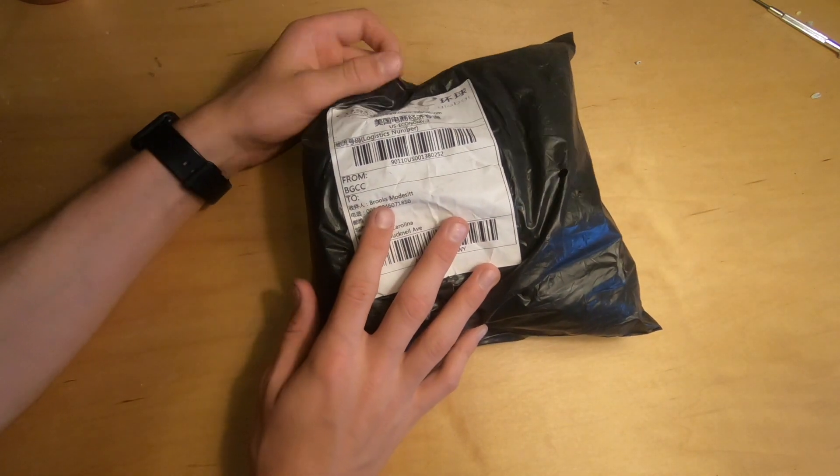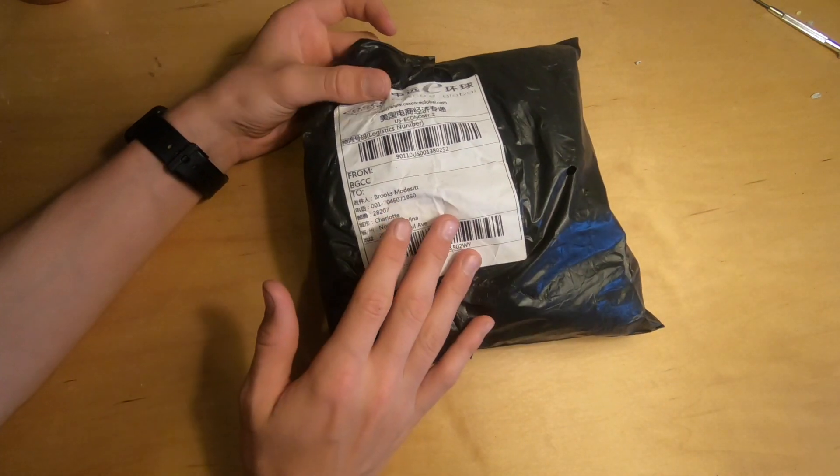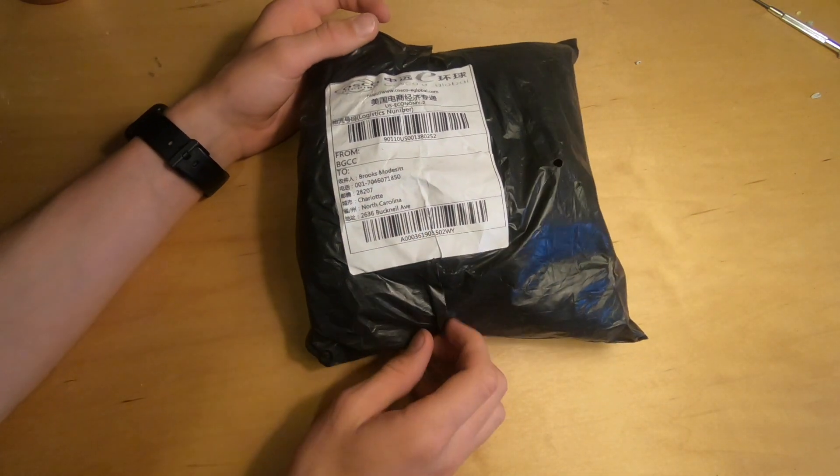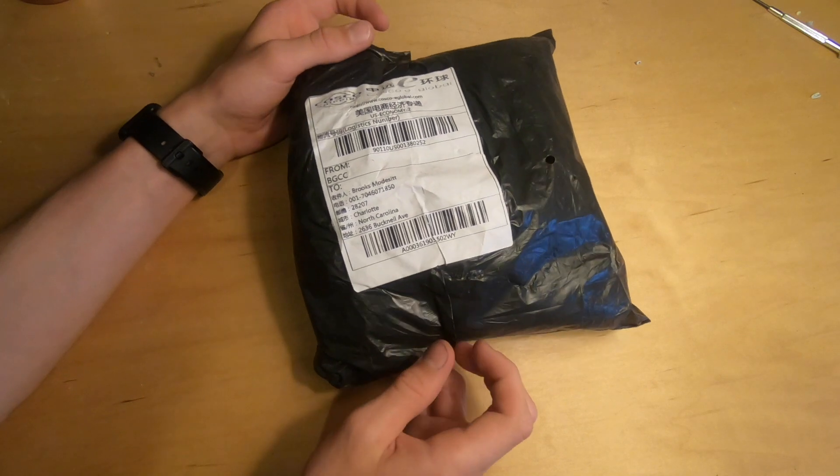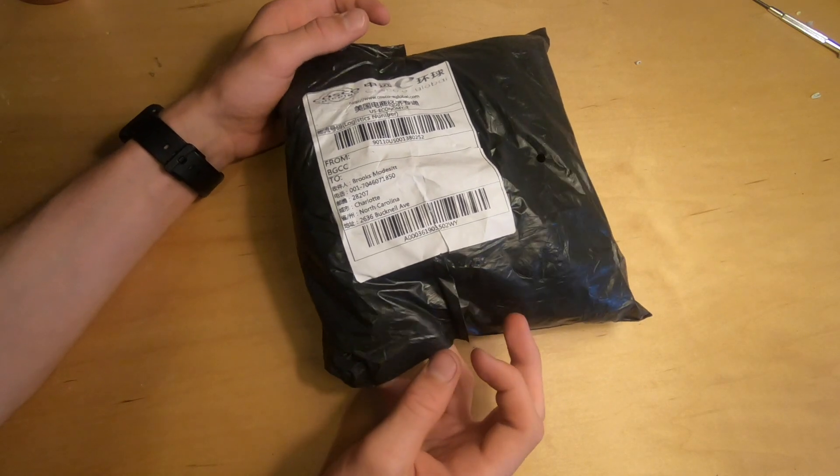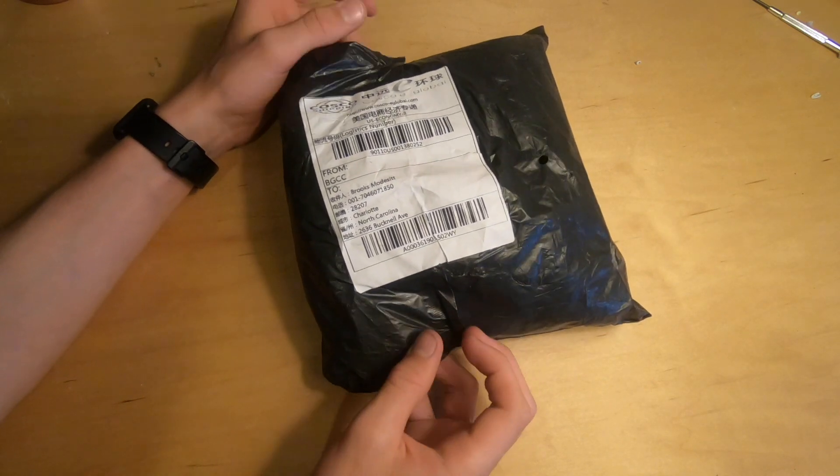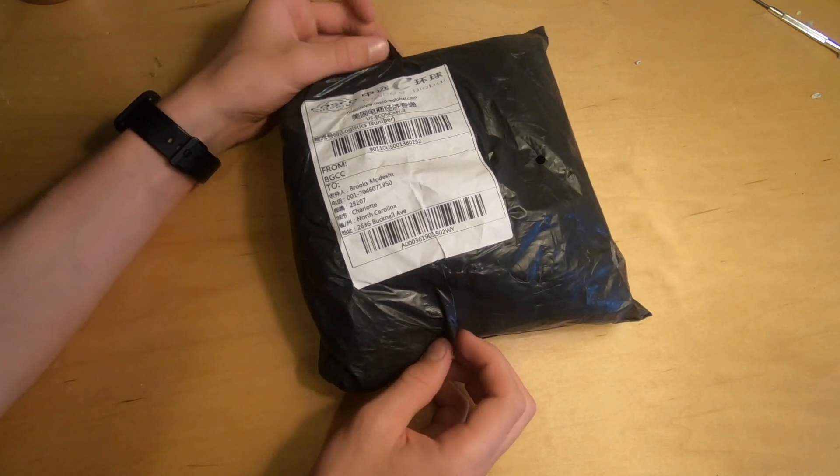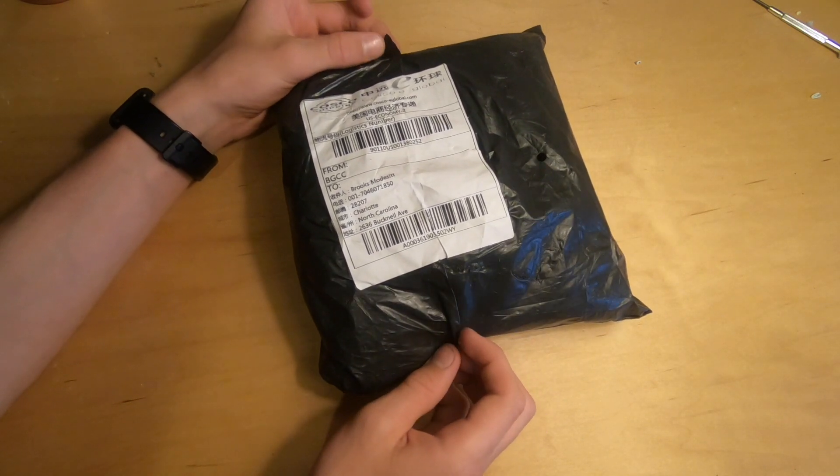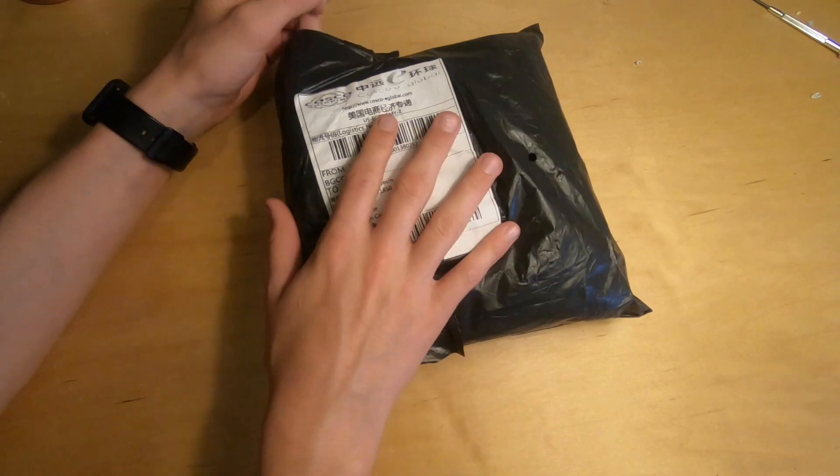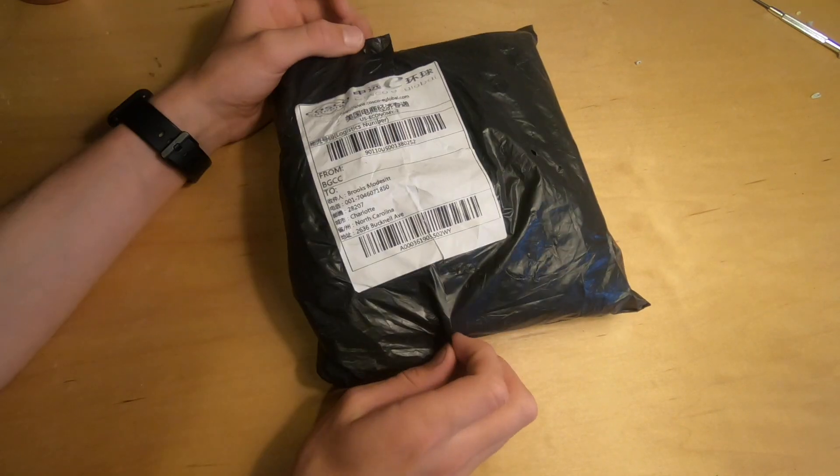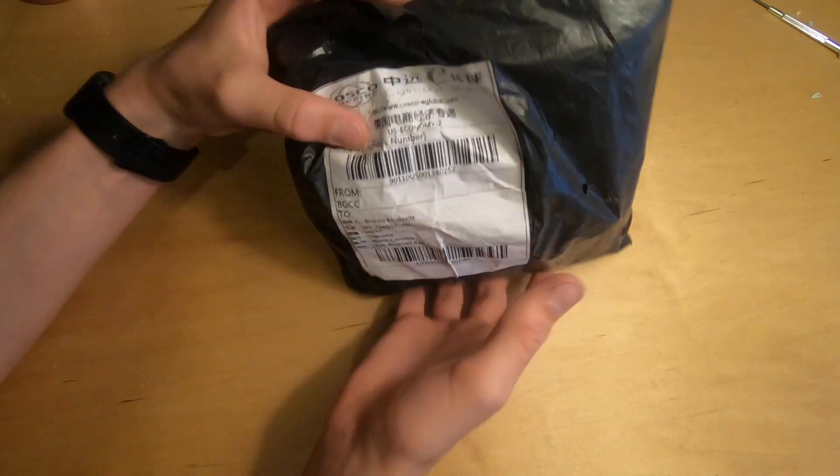In today's video we're going to be looking at a soldering station. This is one of those T12 soldering stations from Banggood. It's the KSGER 2.1 something and we're going to do a review.